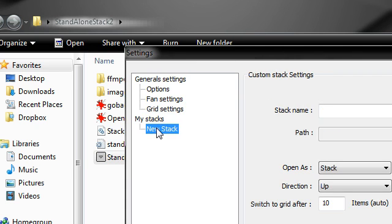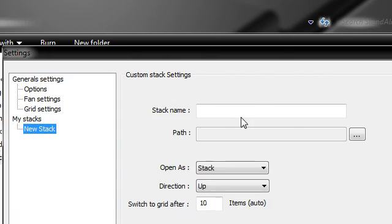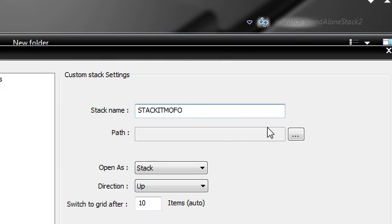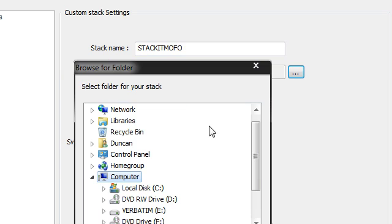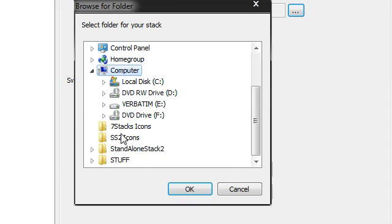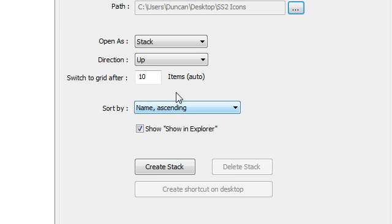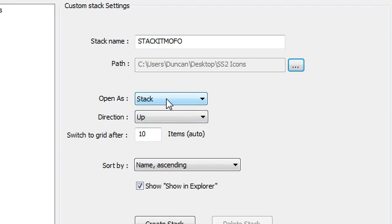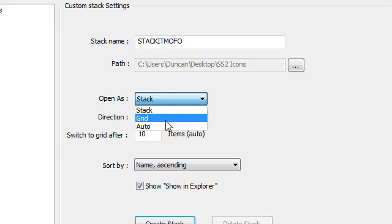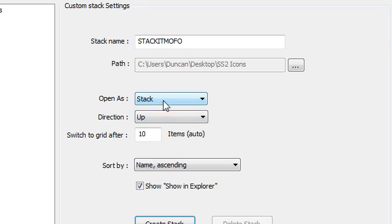And then you have the option to create a new stack. Now I don't really care what the stack name is so I'm going to call it stackitmofo. I'm going to click the path and I'm going to go for the SS2 icons where my icons are located. Now do I want it as a stack, grid, or auto? I'm going to start with the stack.